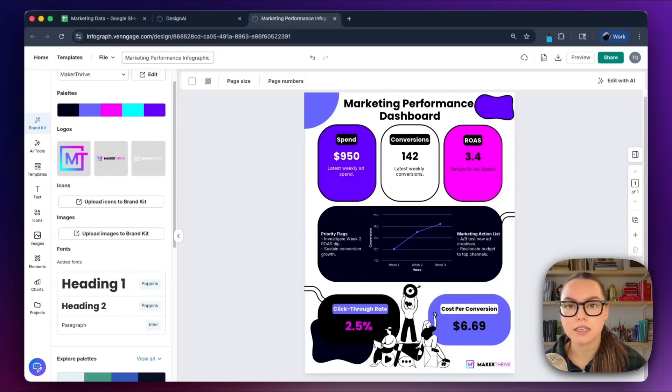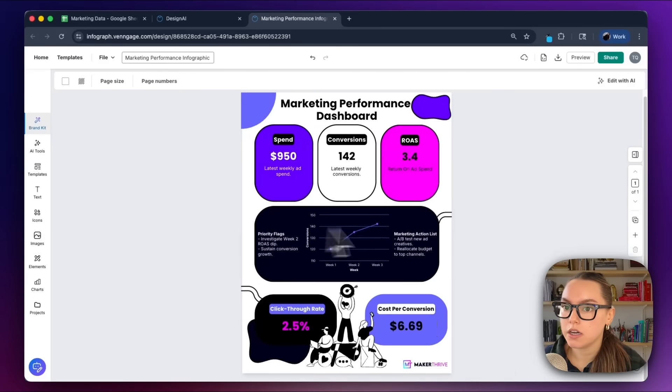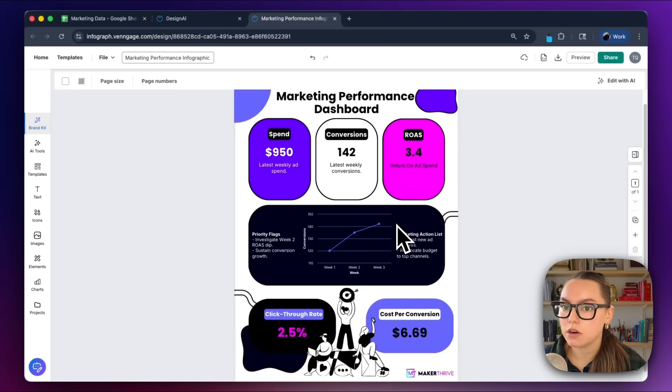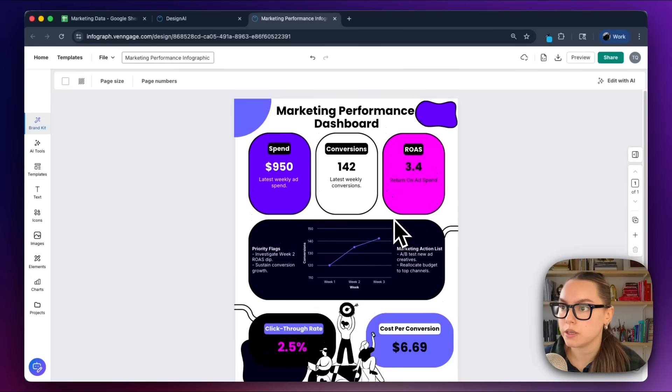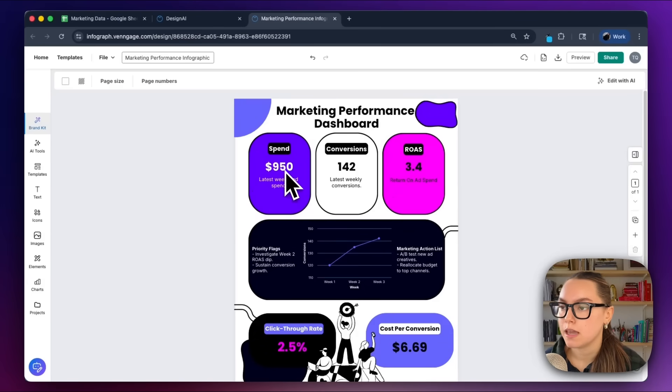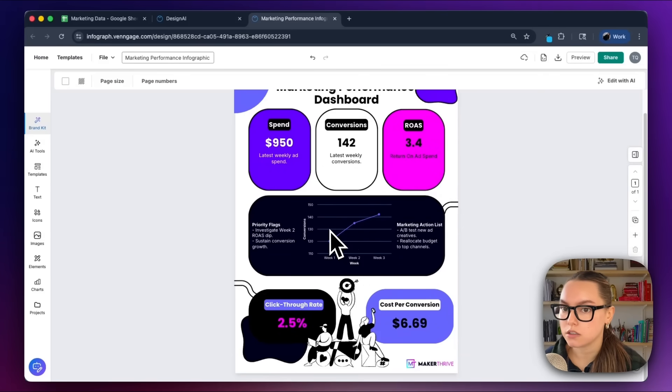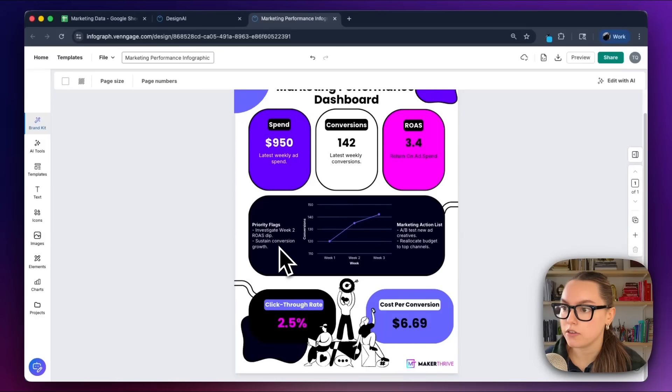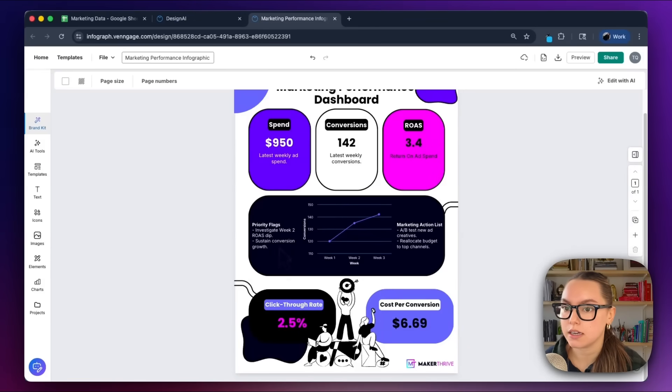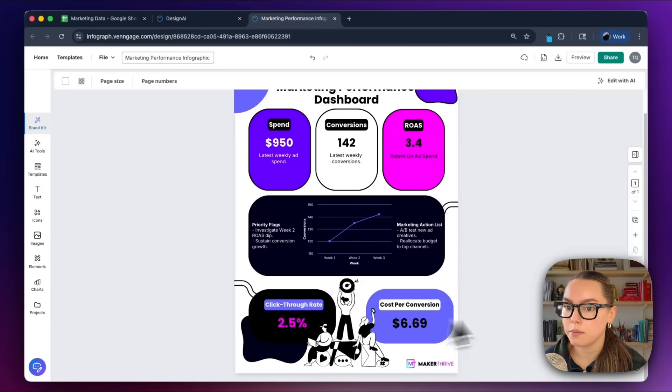This immediately replaced the default illustration style and the color scheme with our own visual identity. Now it looks like something I'd actually share in a report or a deck. So moving on, this layout already has a really nice structure. We have our top with our dashboard title 'Marketing Performance Dashboard,' row one with our hero KPI tiles, the center with our conversions line chart. On the left here we have our priority flags, which are the key insights from the data. On the right we have our action list, and then on the bottom we have our additional KPIs.